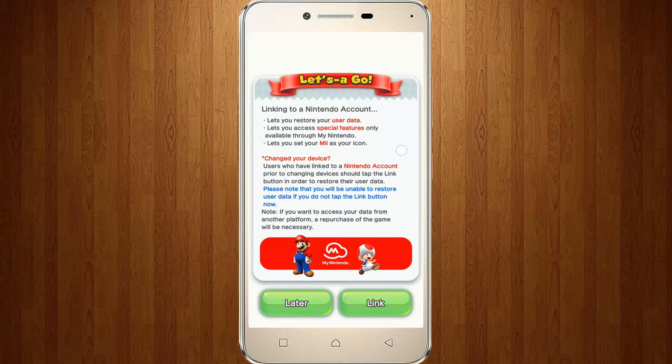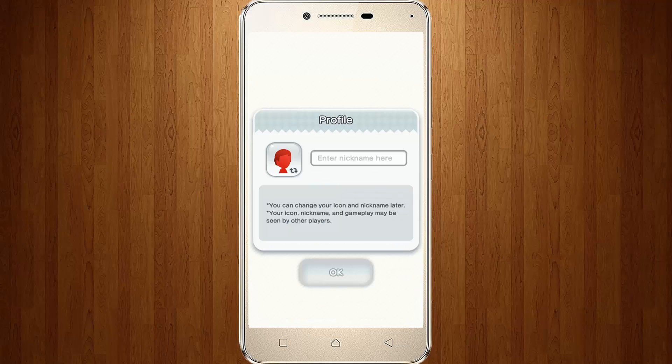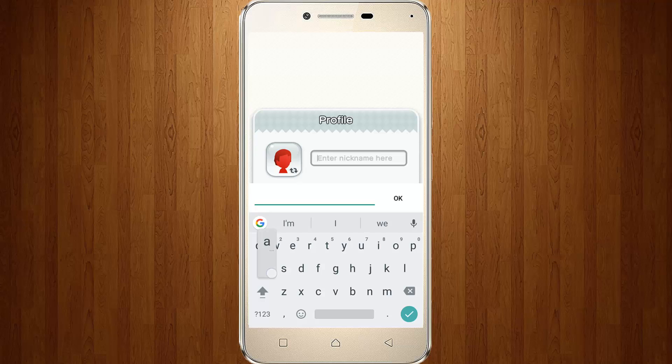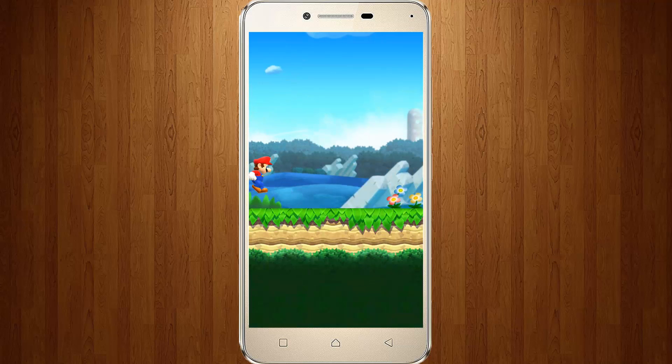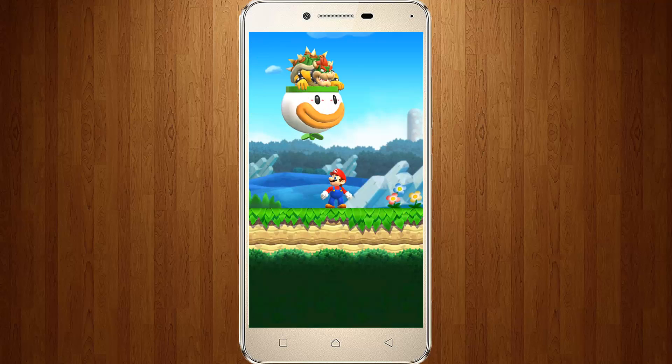Now it starts. I click Later. The agreements are ready, so click Agree. Enter your profile name. Finally, my Super Mario Run is ready. For more videos, please subscribe to my channel THETA BOX. Thanks for watching.